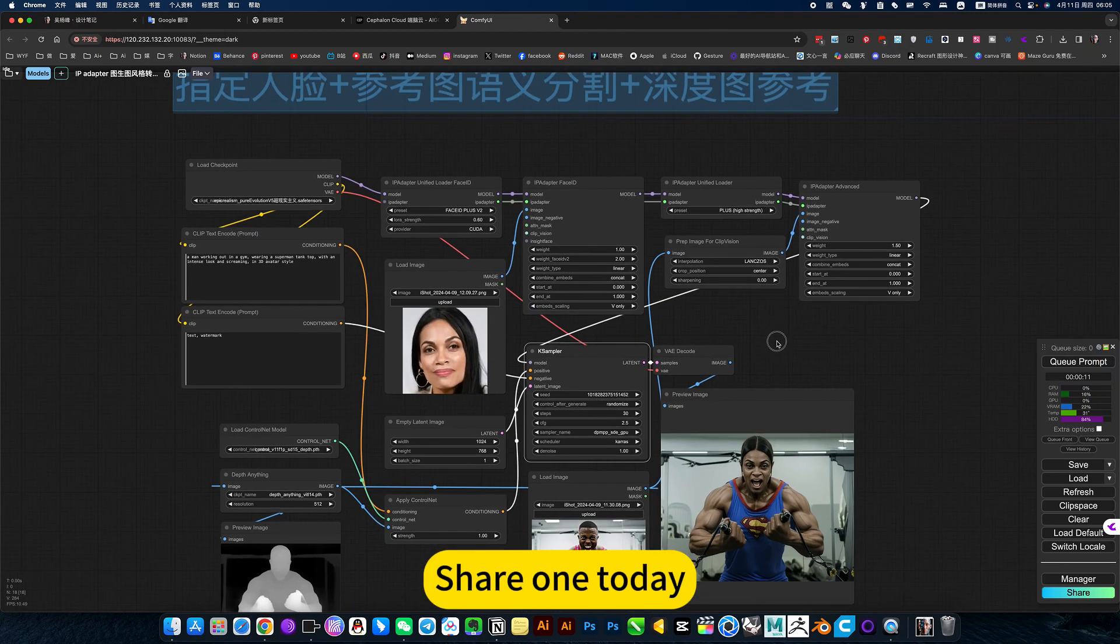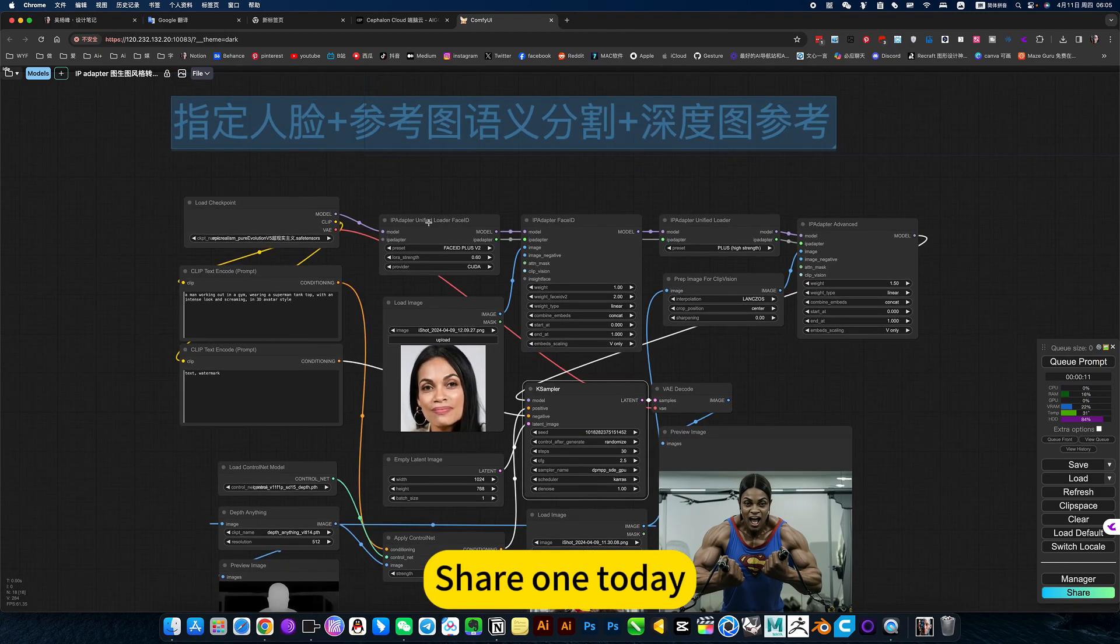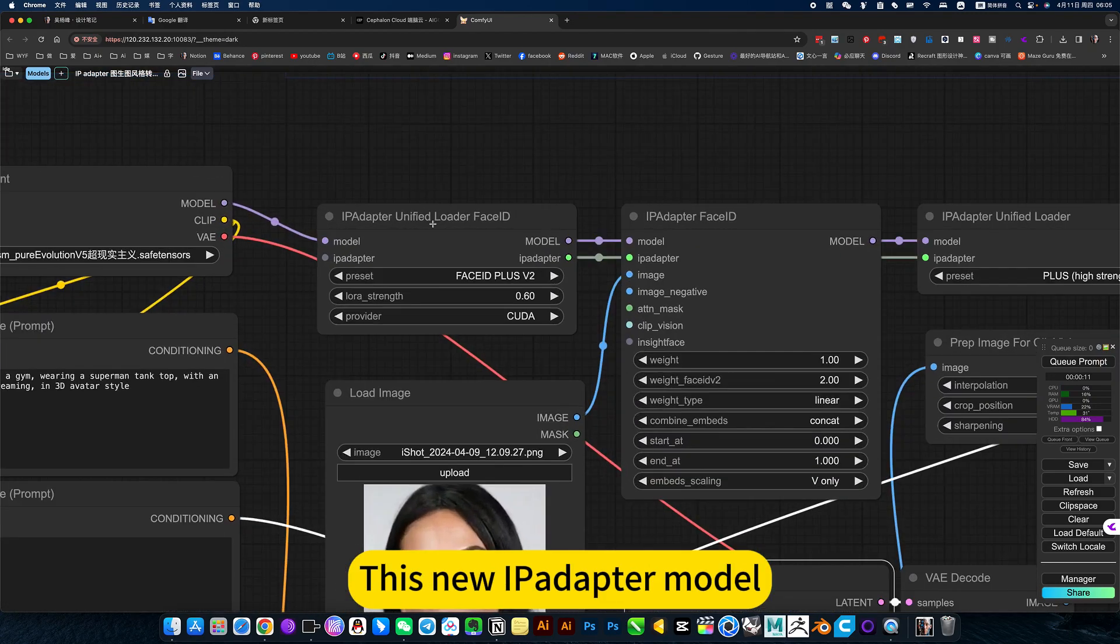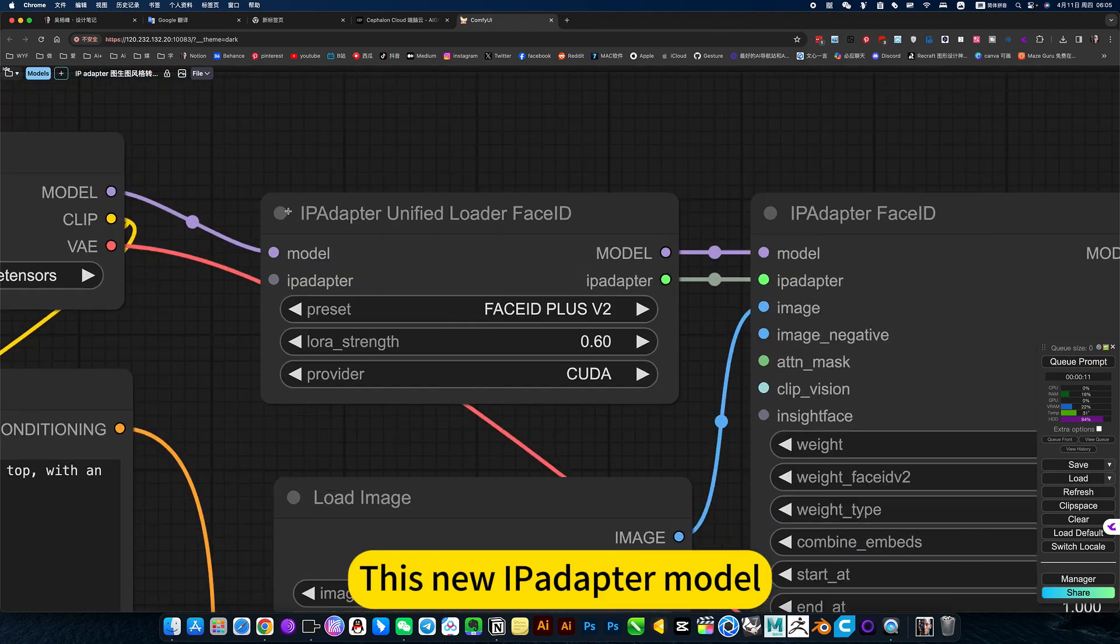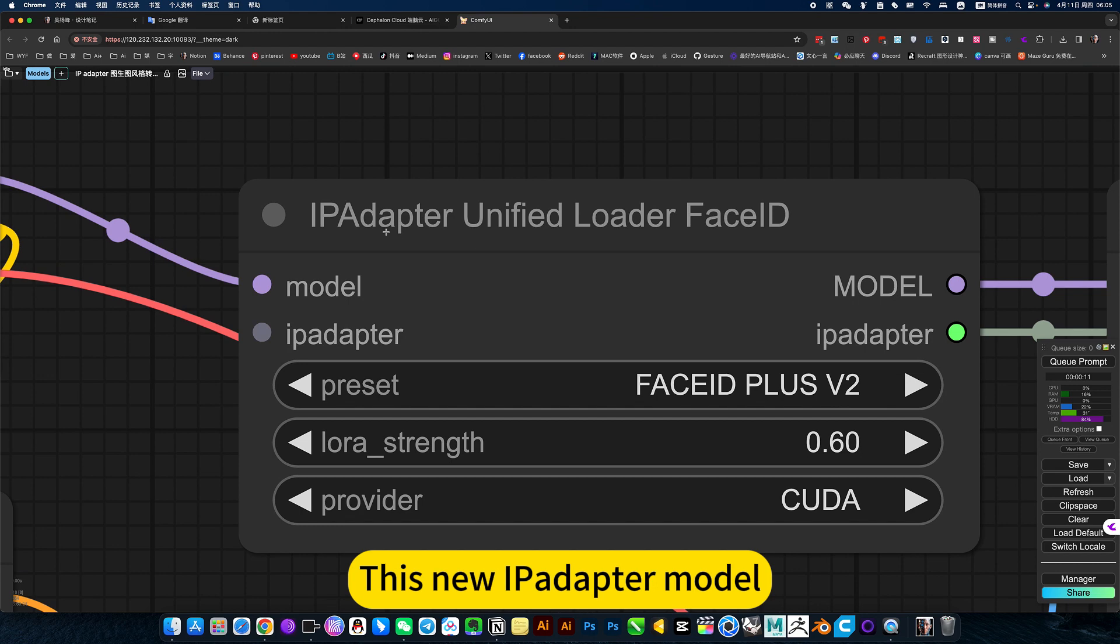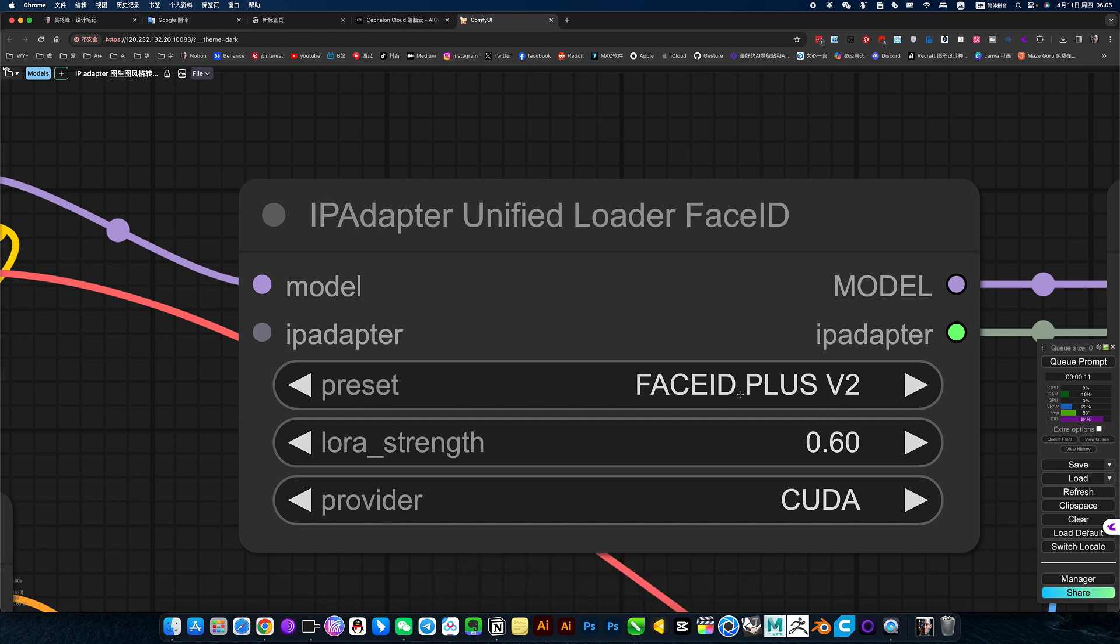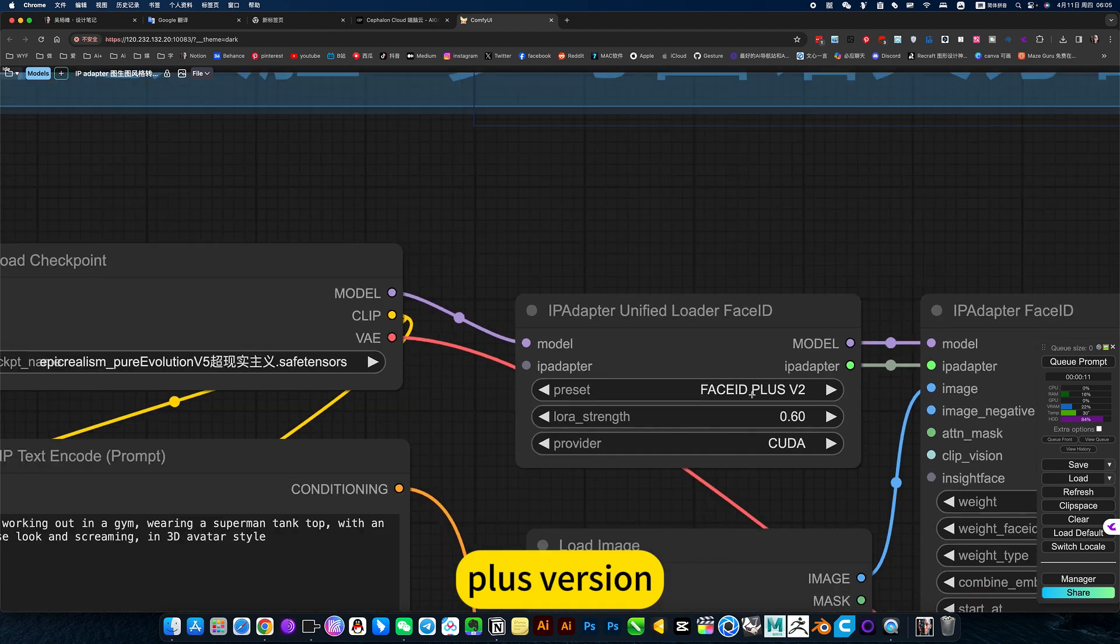Share one today, this new iPad of the model, plus version.